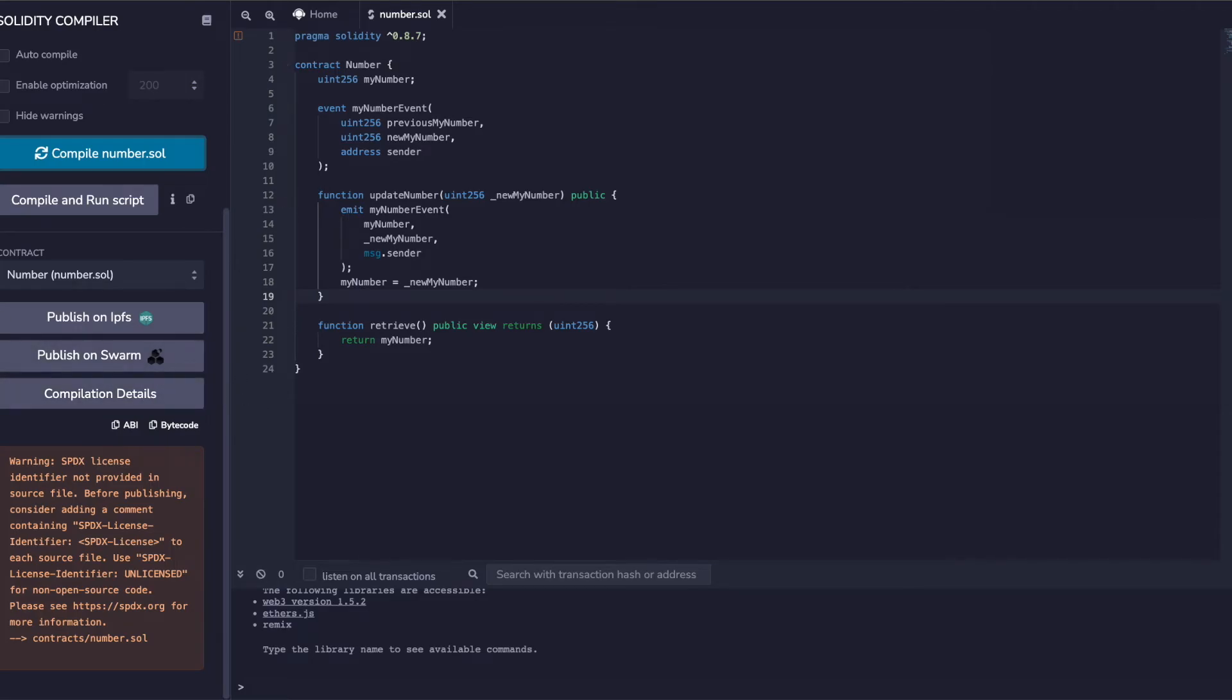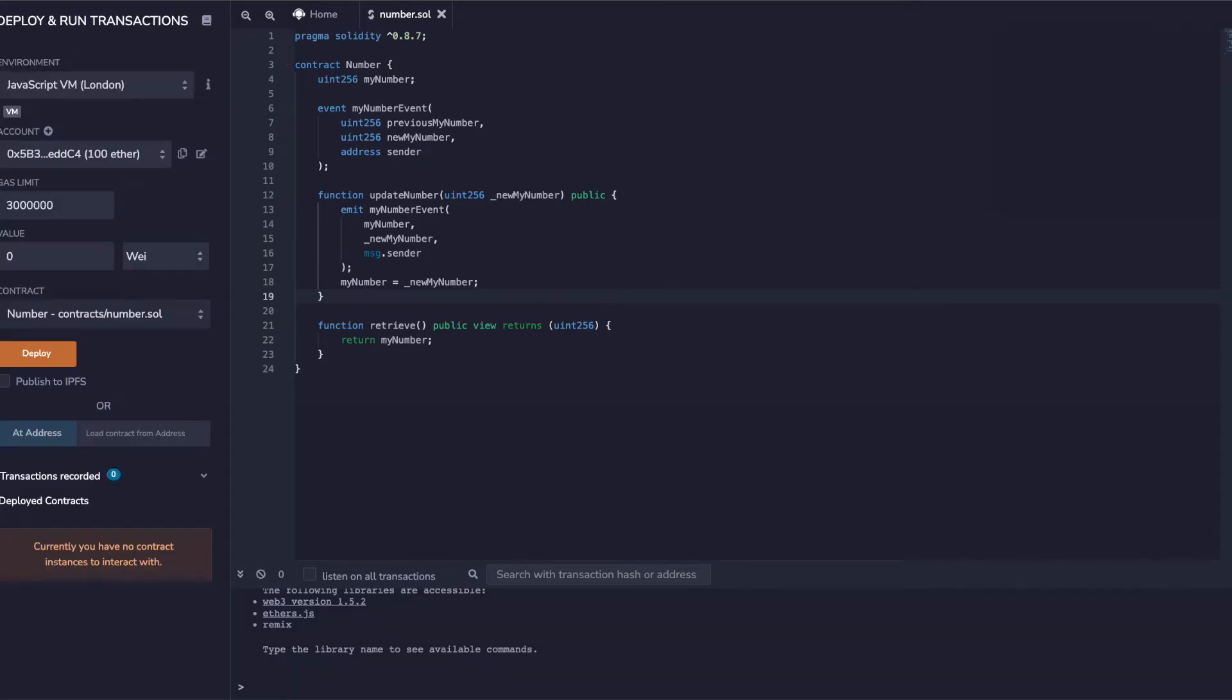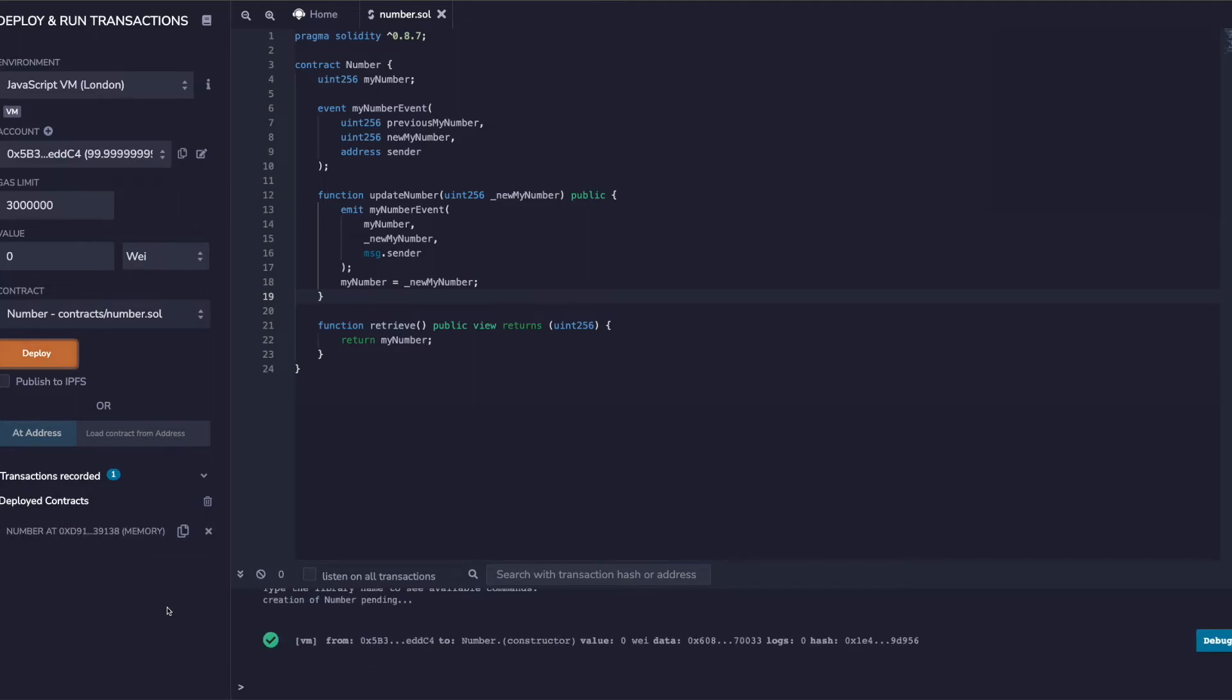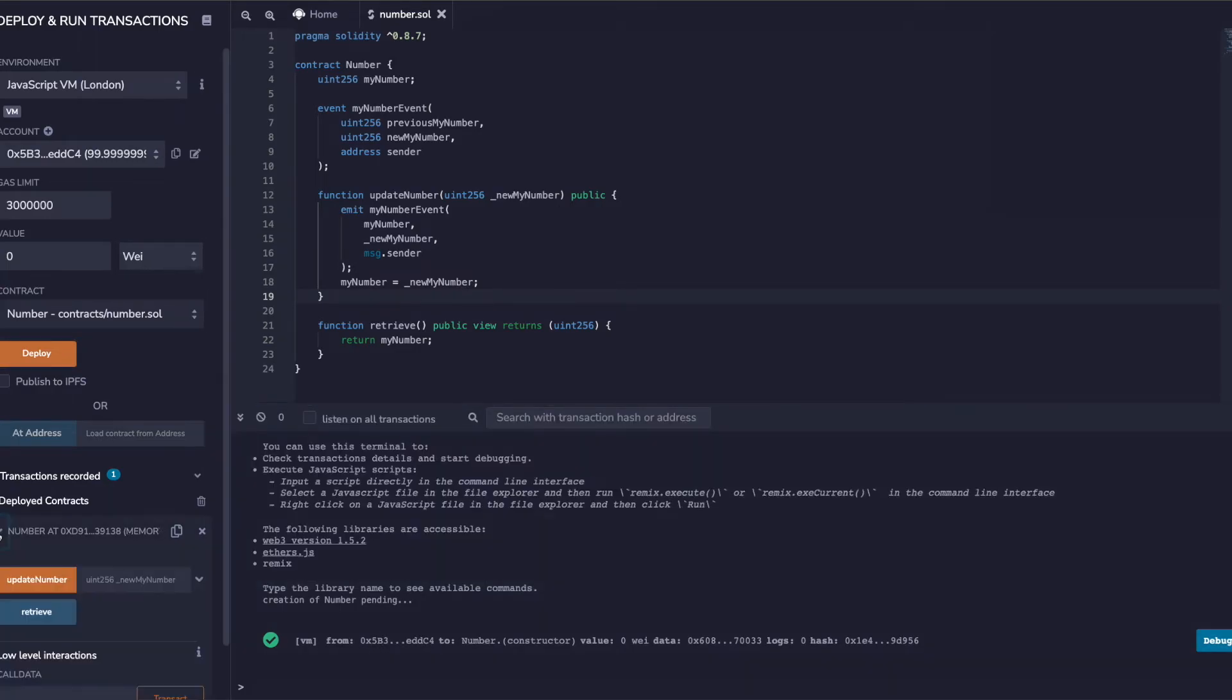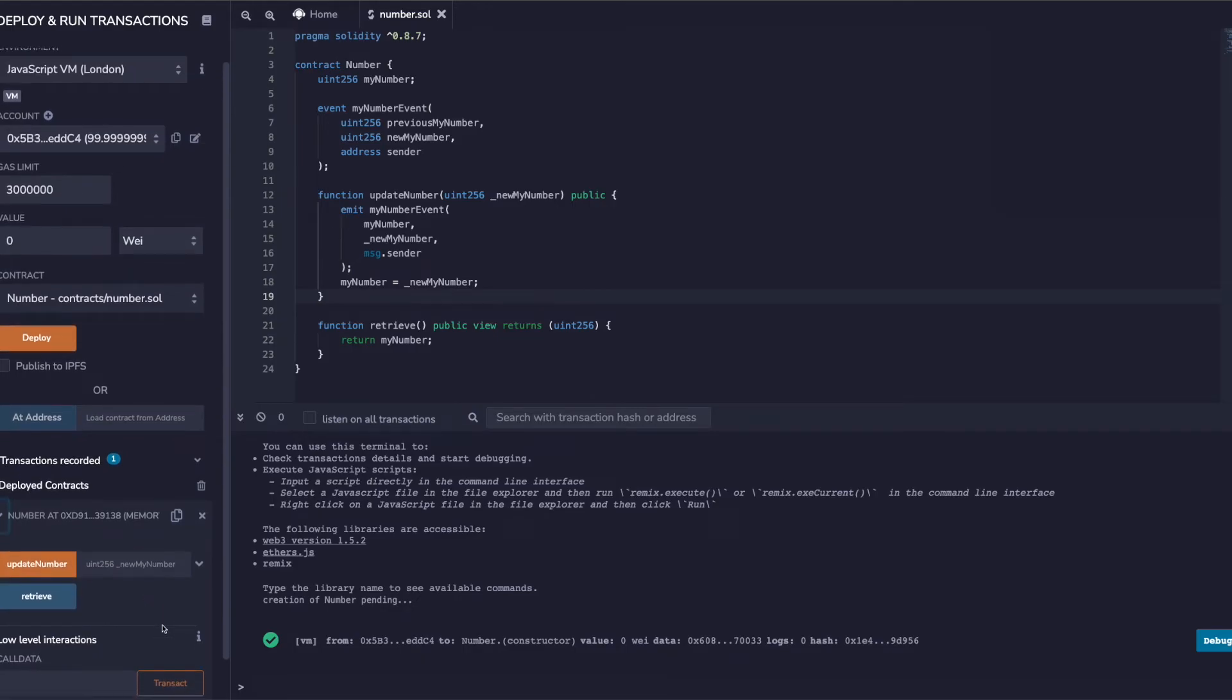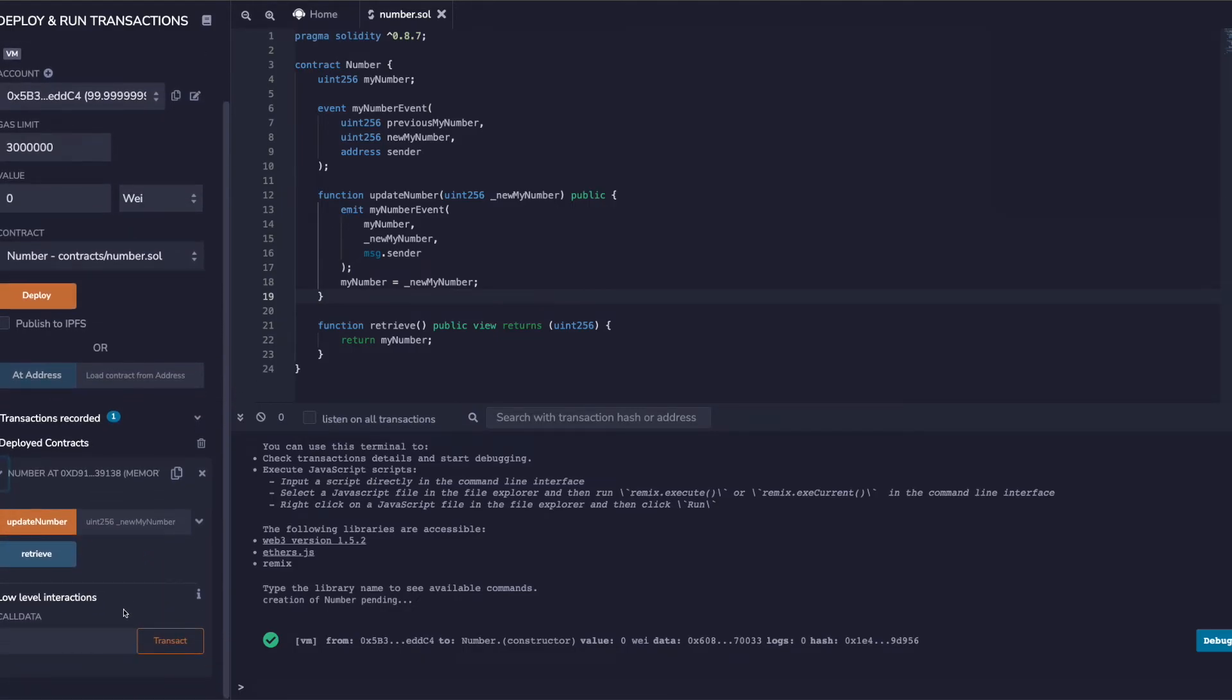Now I can actually deploy it. I'll go here, I have already a demo account, let's deploy it. So we see it got deployed, and if I open this up we see we have two methods - one is to update the number and one is to retrieve.